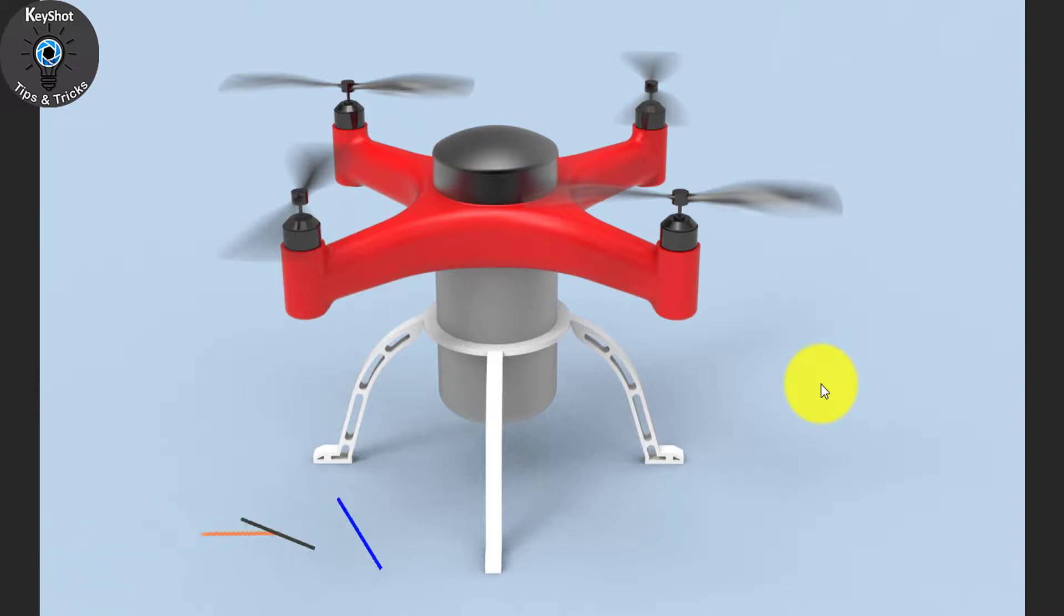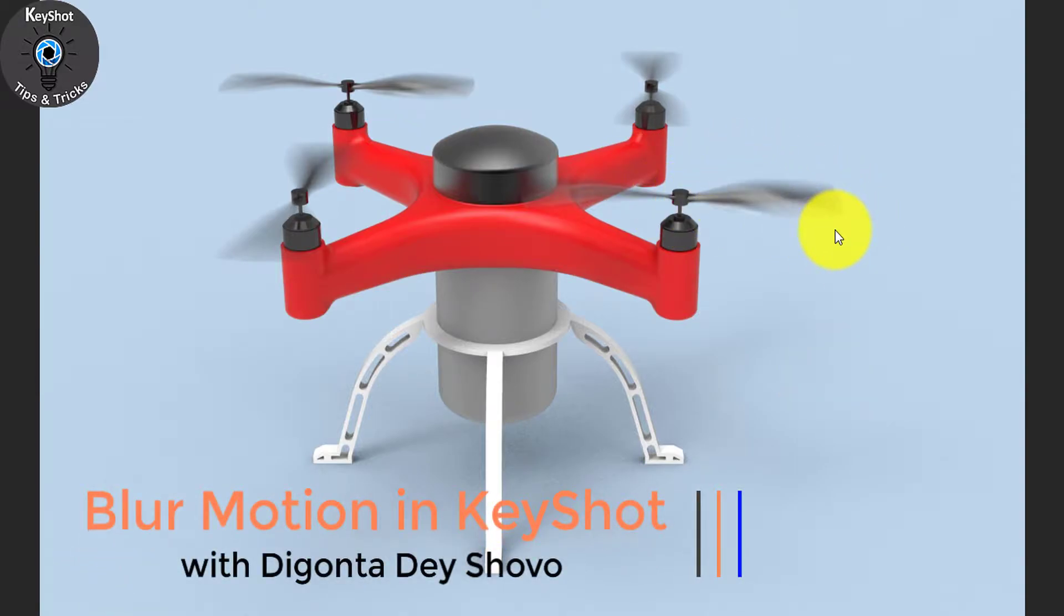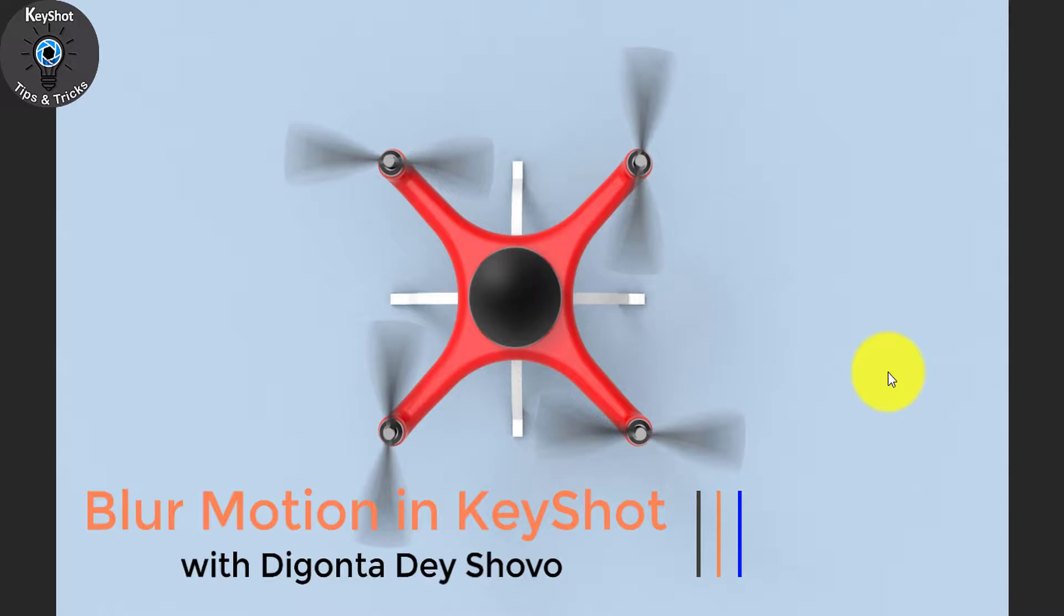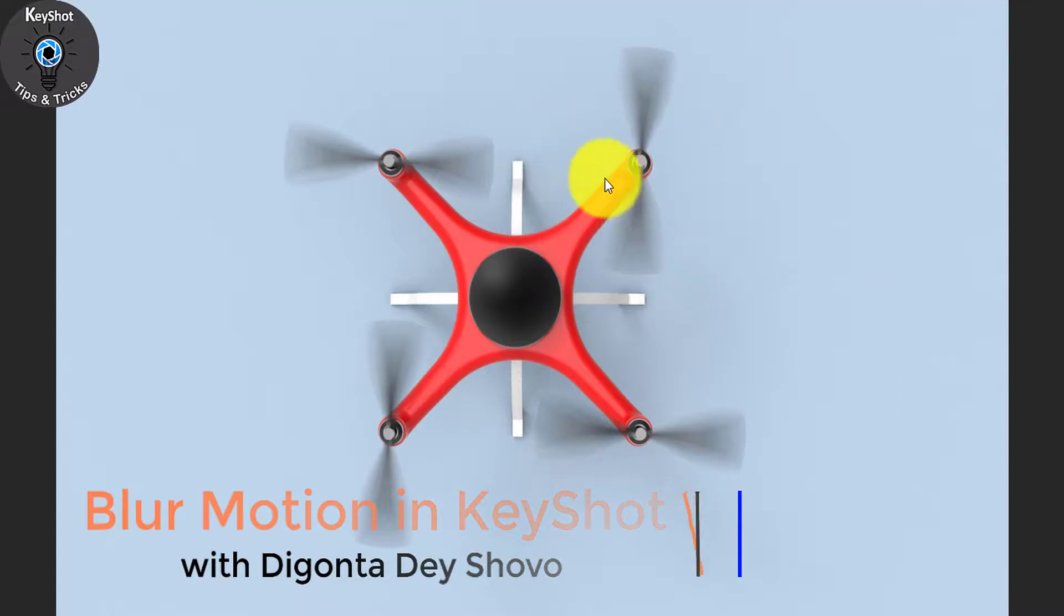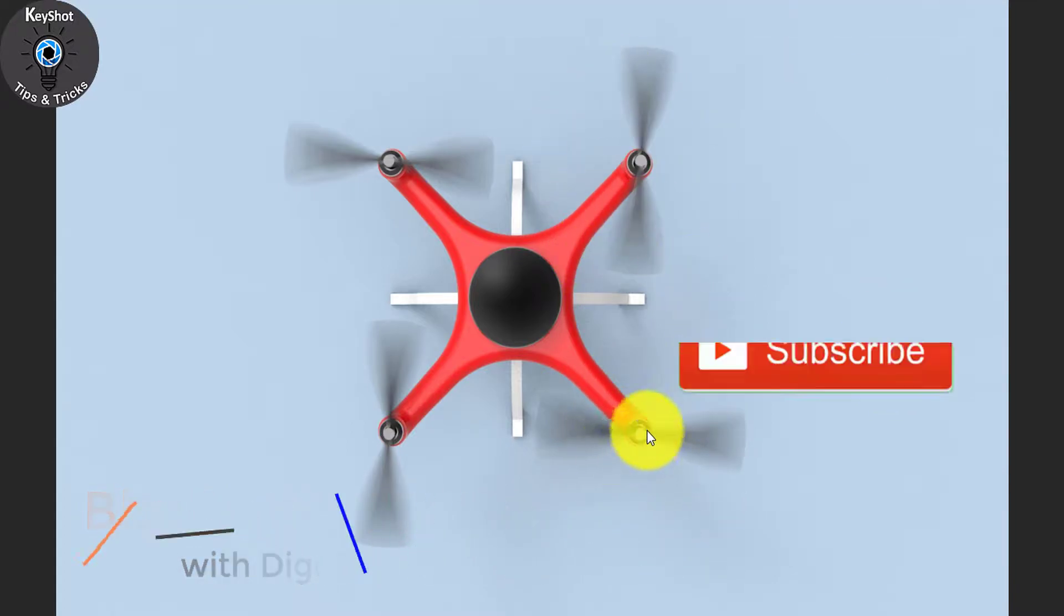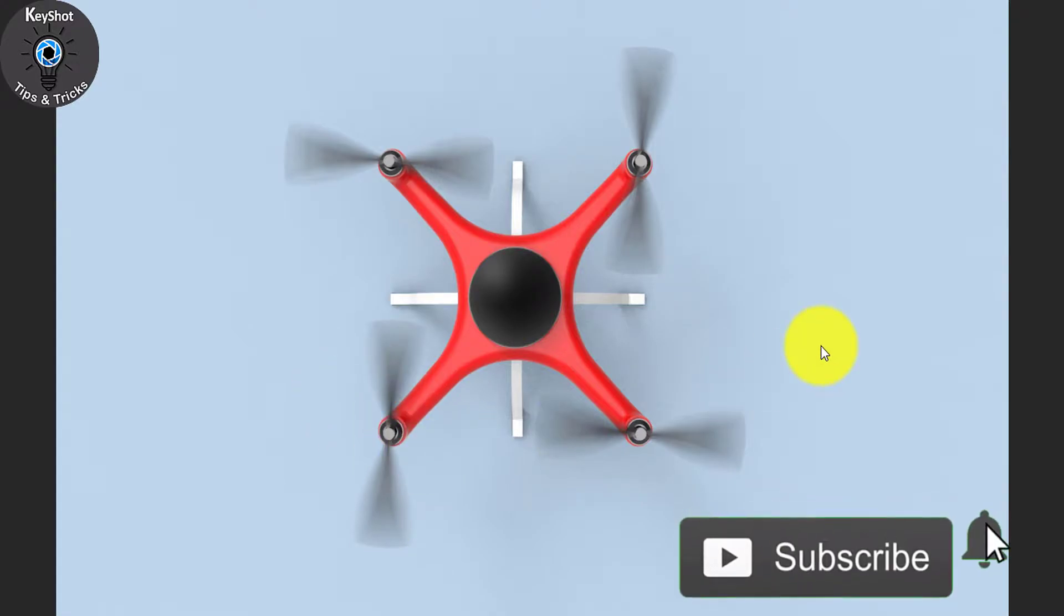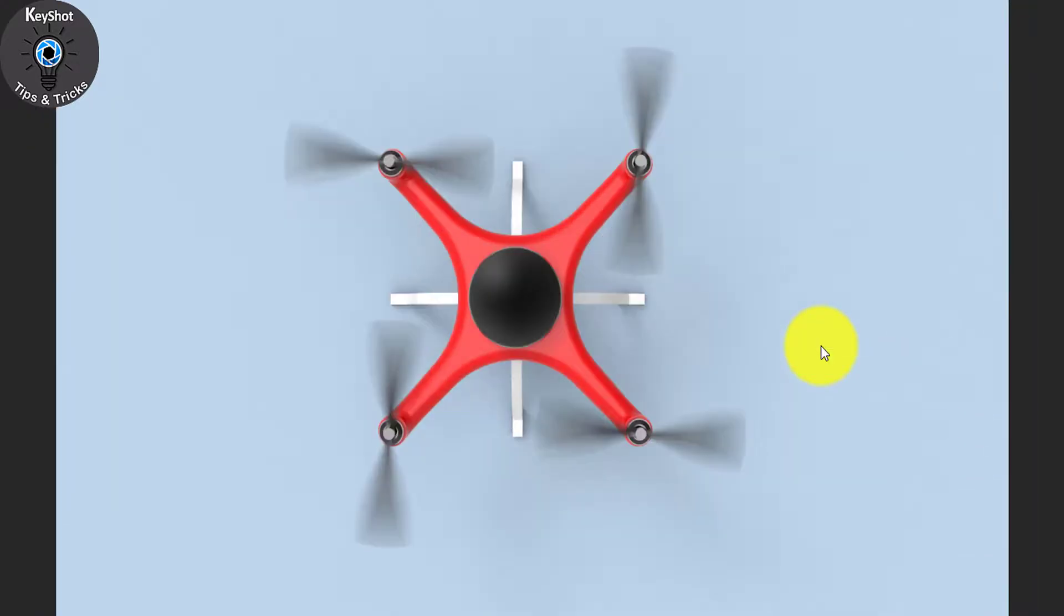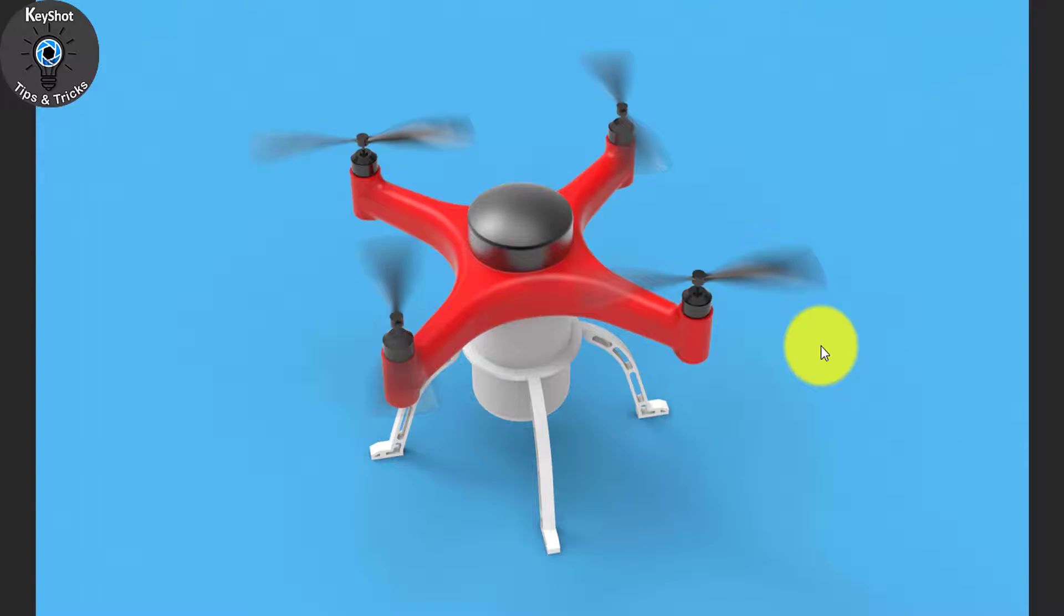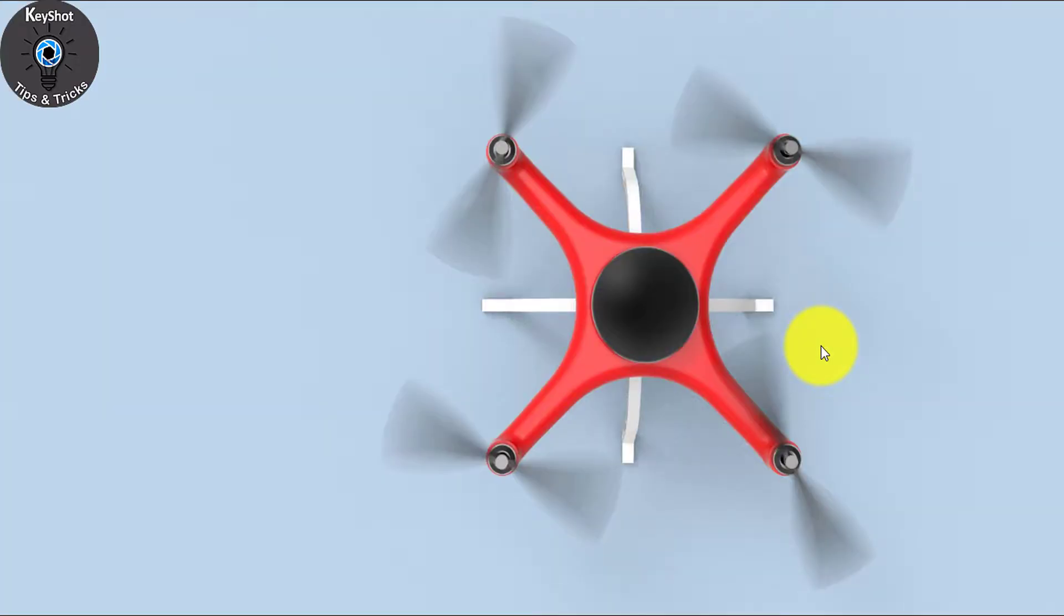Today I'll show you how you can add blur motion to your model. As you can see, this is the blur motion of the fin spinning too fast. This is the model and this is the blur motion. Today I'll show you how you can create it.